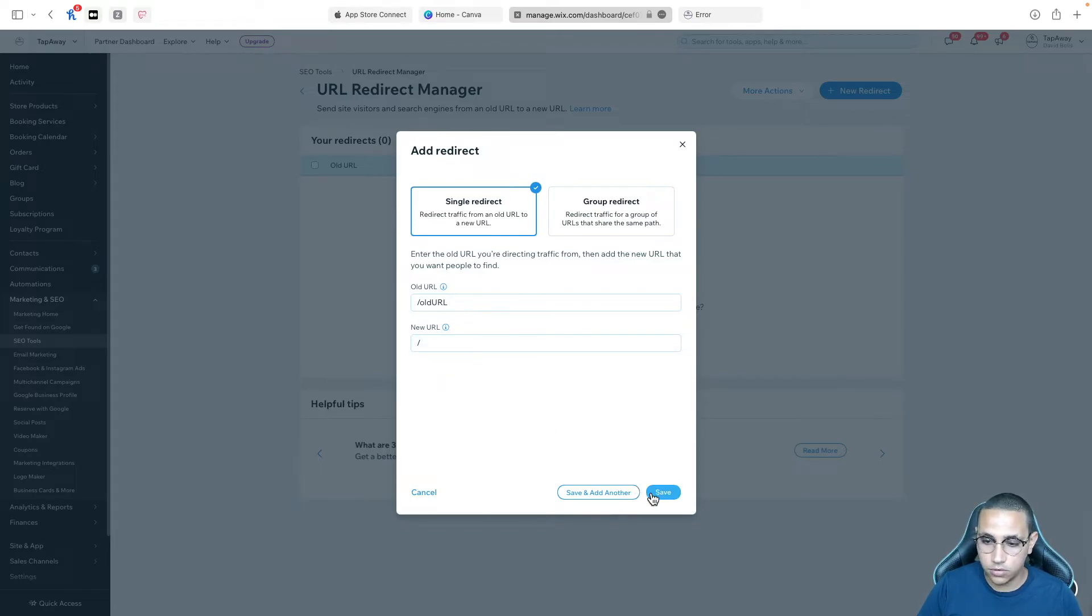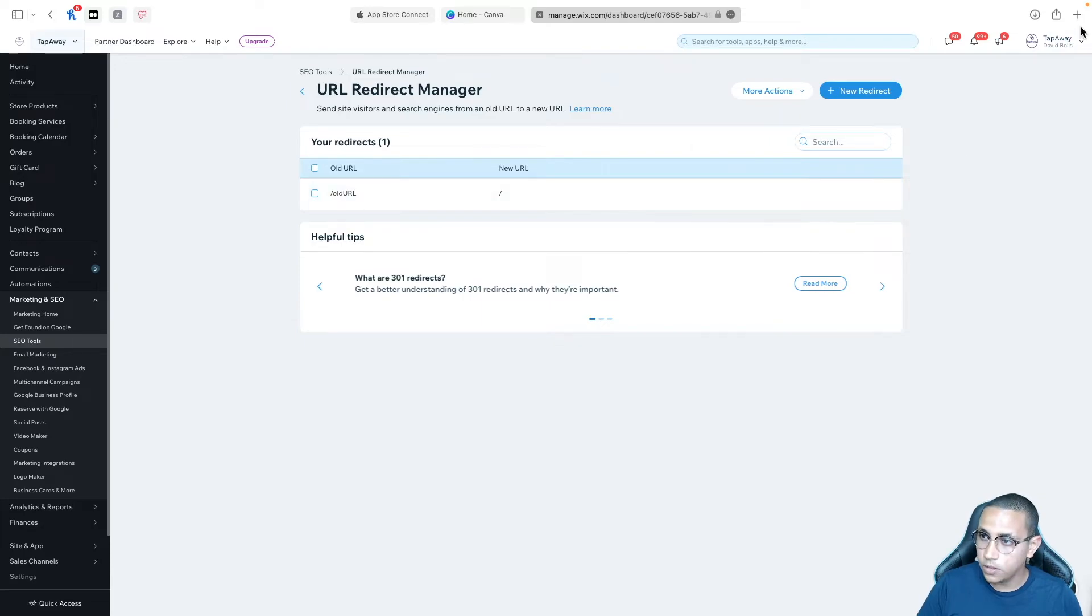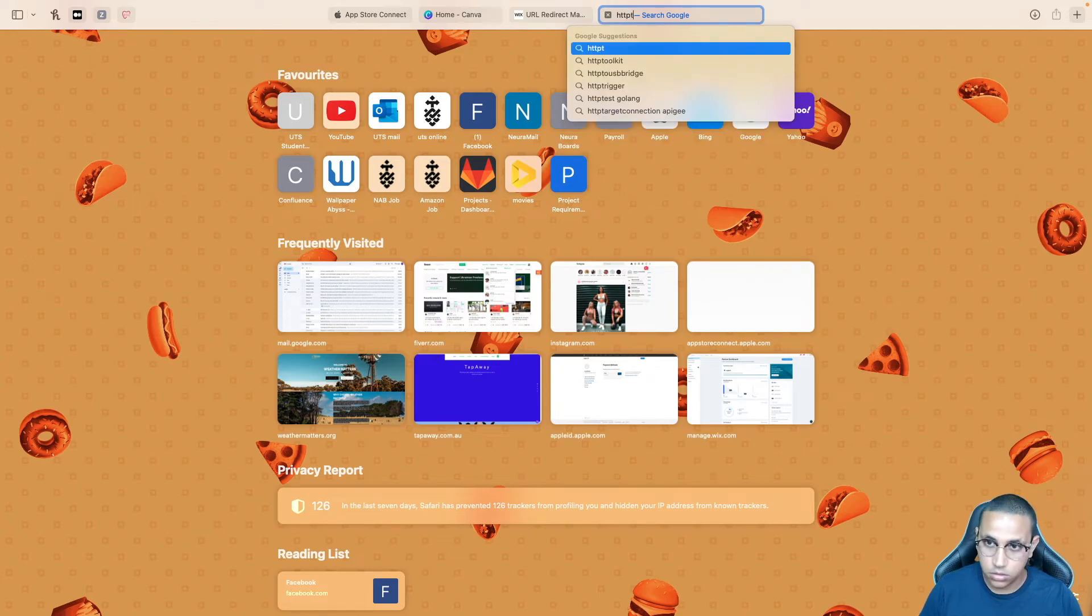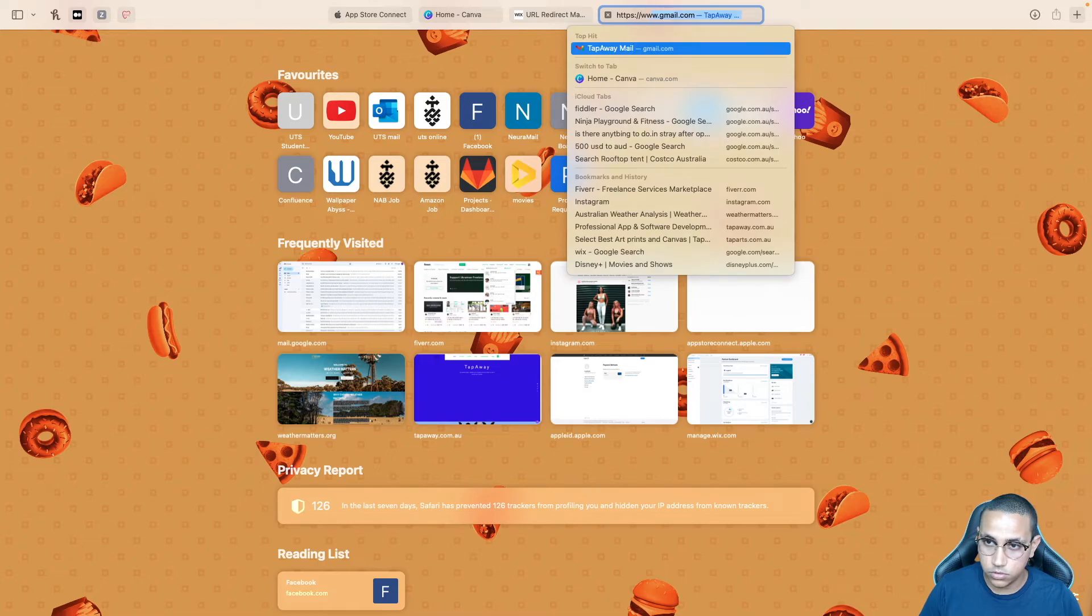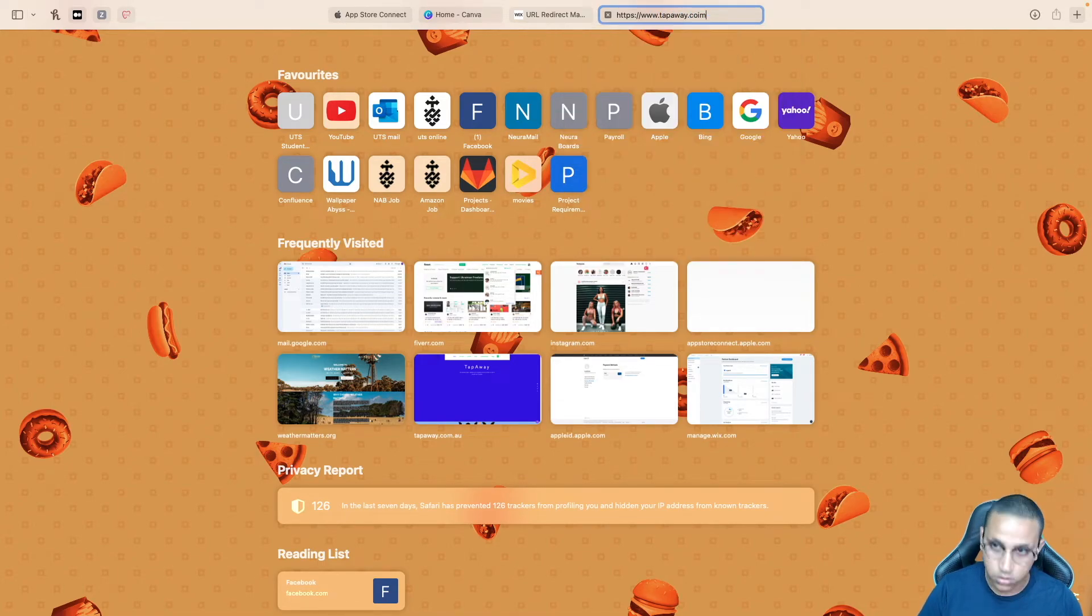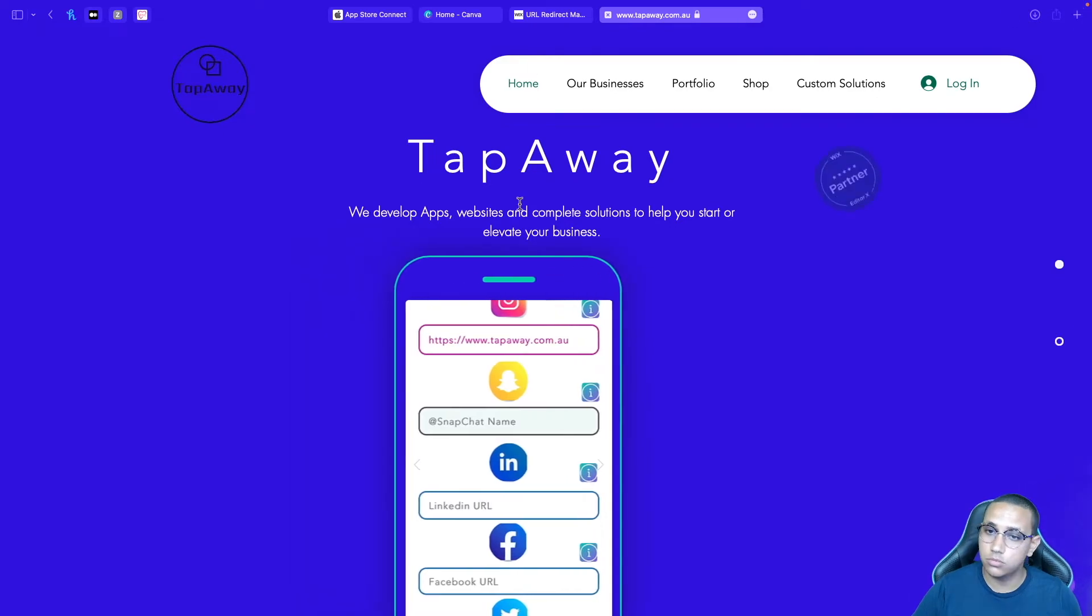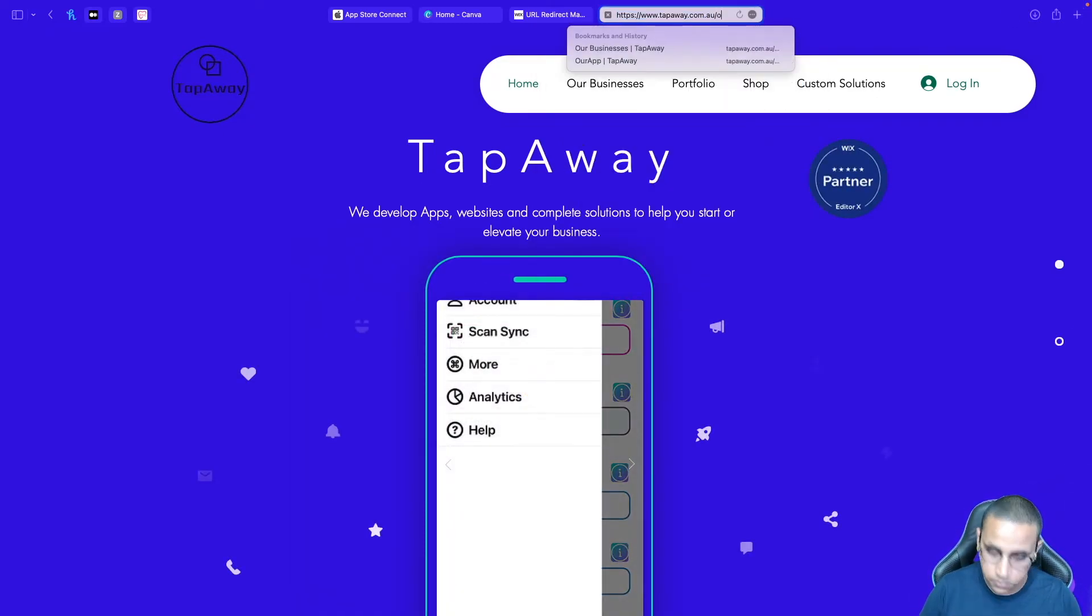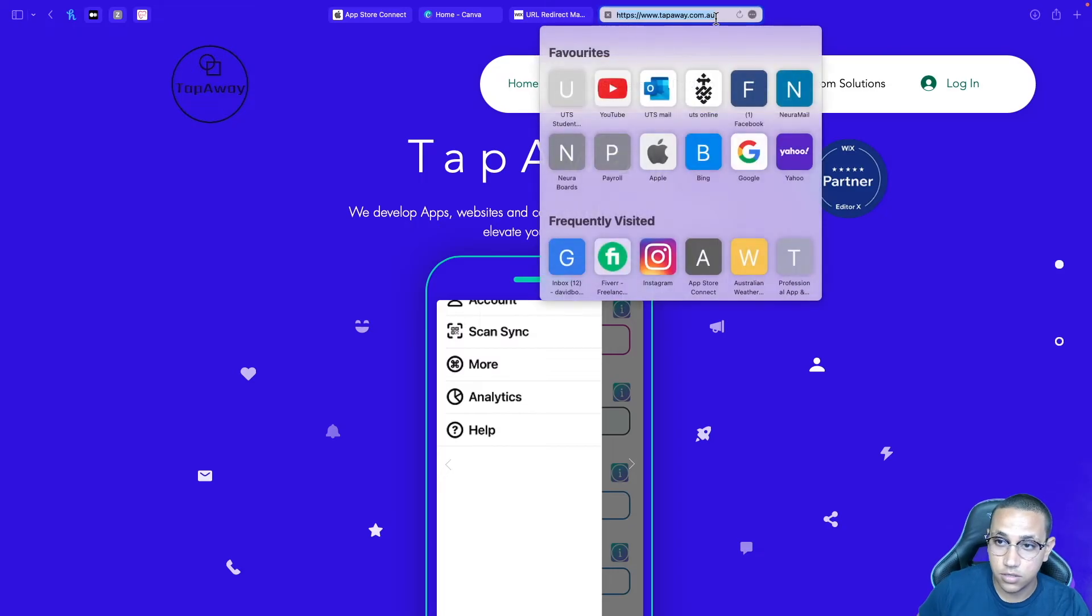Now if I click on save you can see that it's here right now and what I'll do I'm not sure if it already finished or not but I'll try to go to the old URL. So I'll type in https www.tapaway.com.au and right now if I visit this it will take me to the original page. But what if I visit the old URL? I'll simply type in old URL and click on enter. And as you can see it no longer takes me to that 401 or 404 page that tells me it doesn't exist.